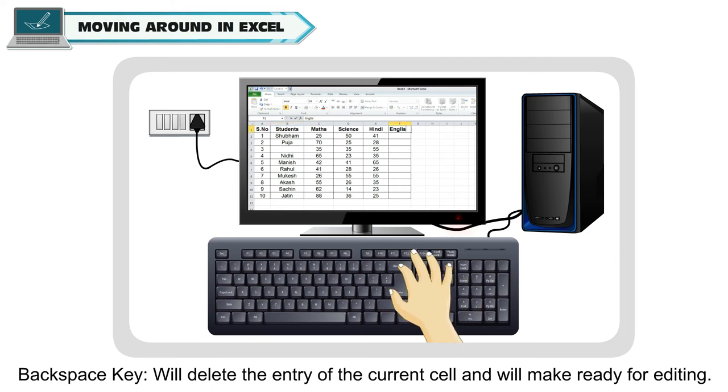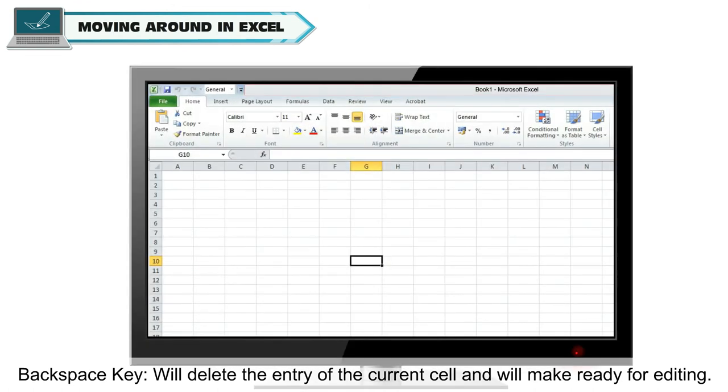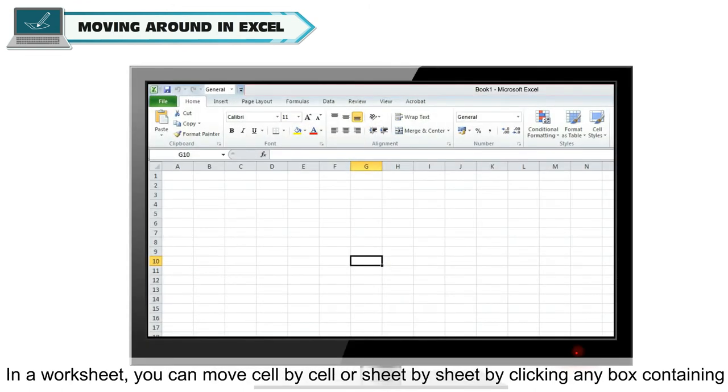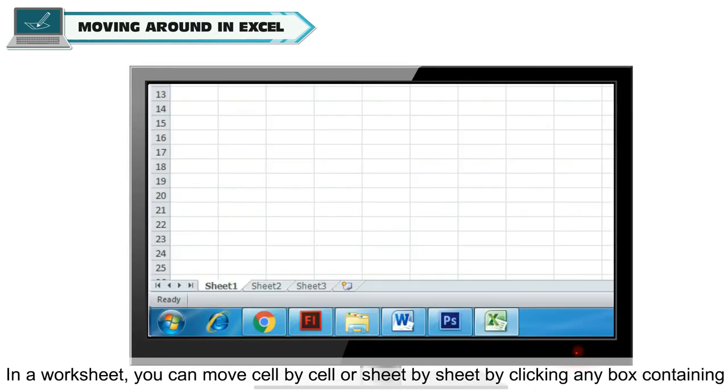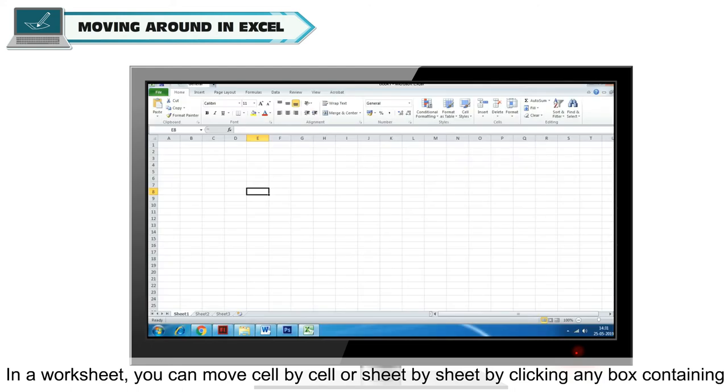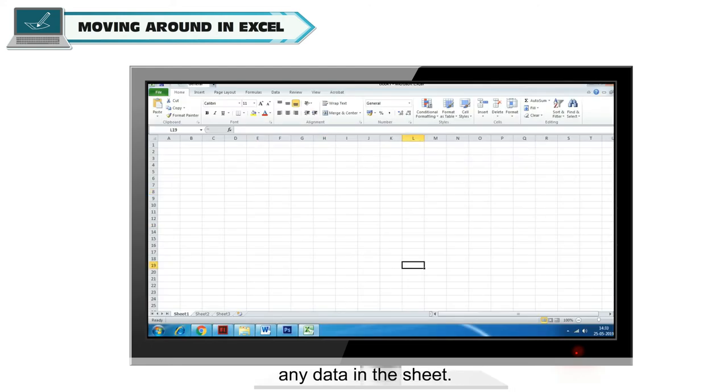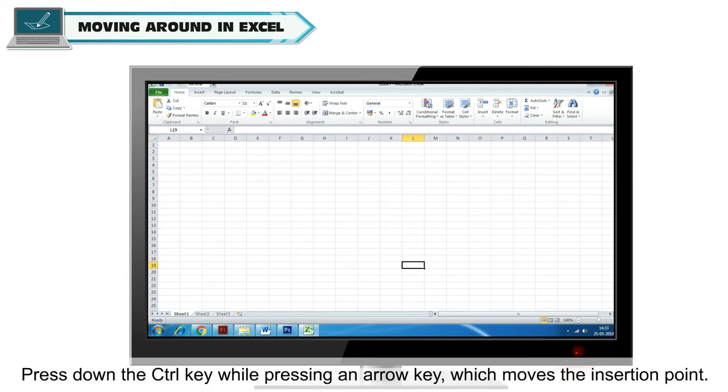Delete key will delete contents of a cell if any. Backspace key will delete the entry of the current cell and will make ready for editing. In a worksheet, you can move cell by cell or sheet by sheet by clicking any box containing any data in the sheet.